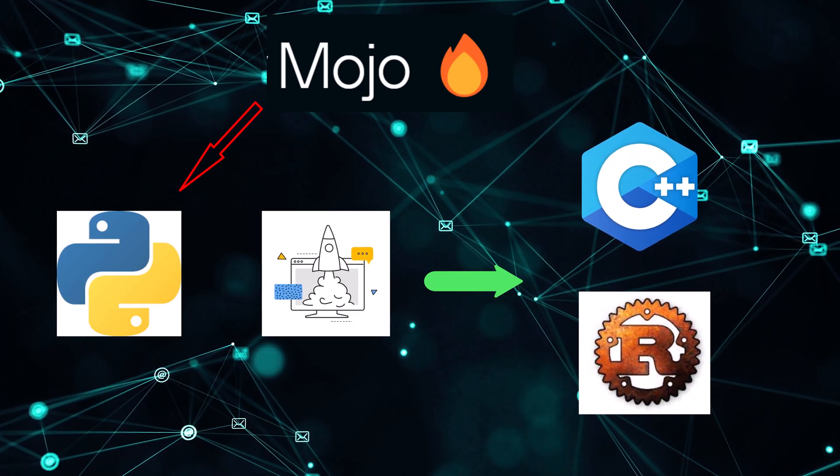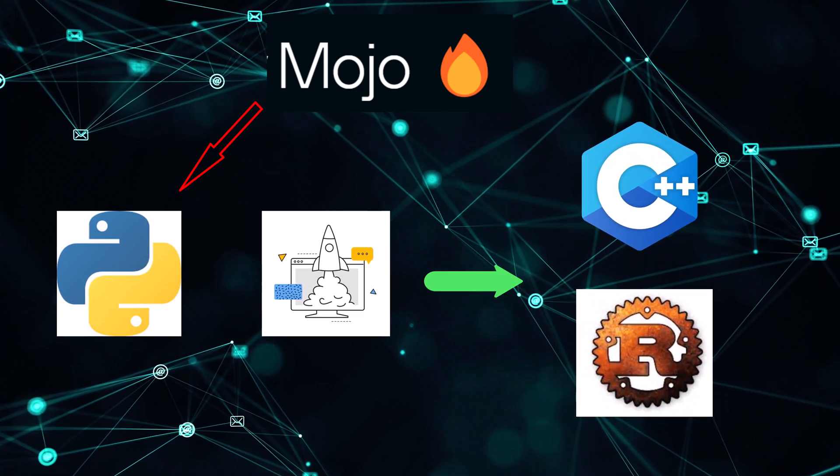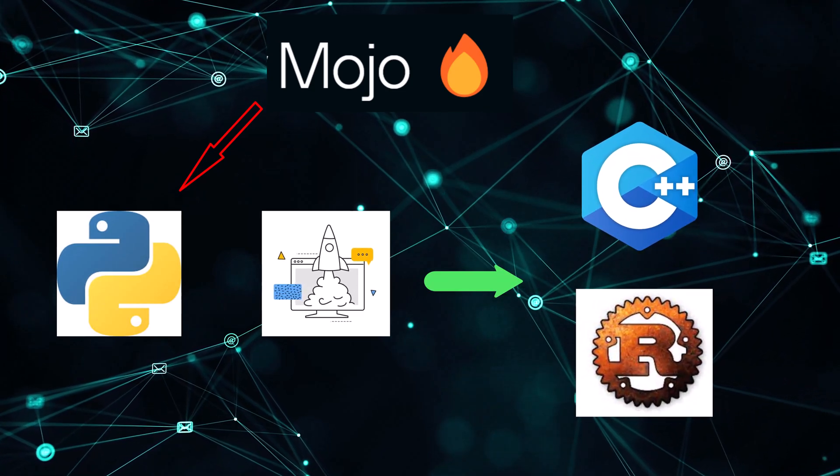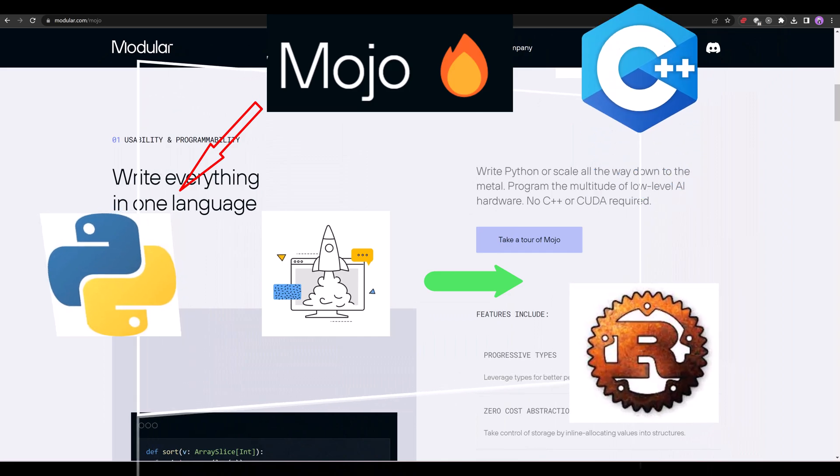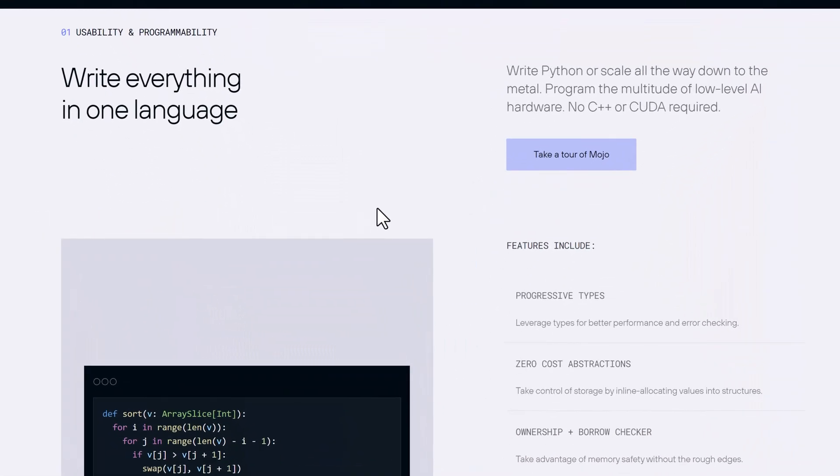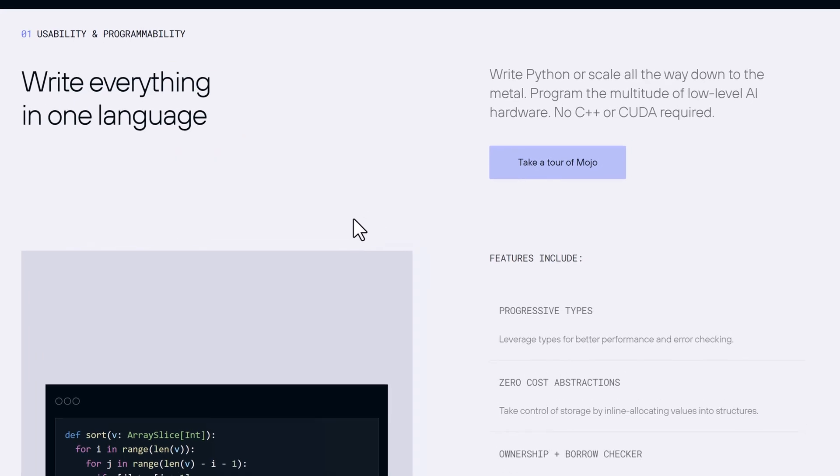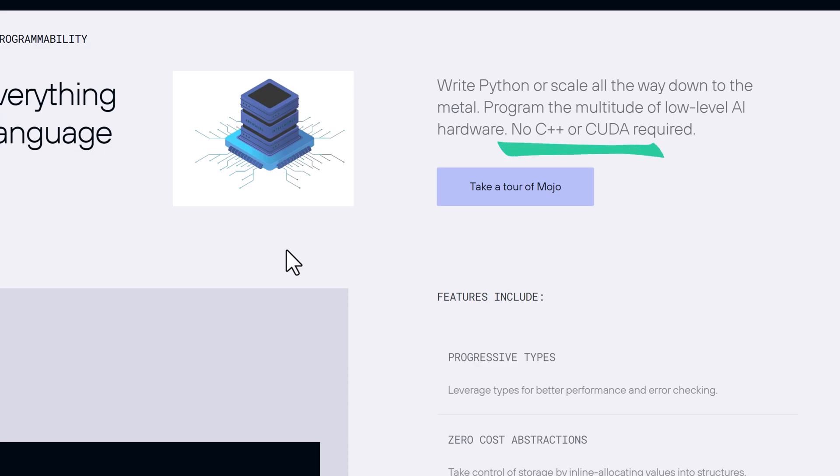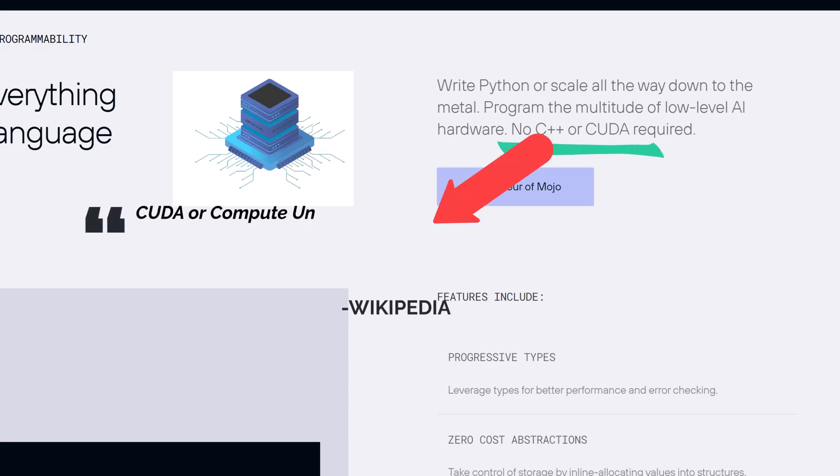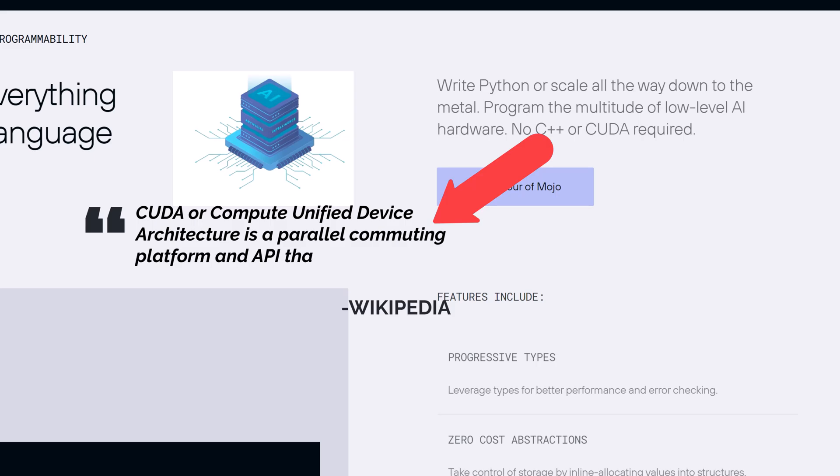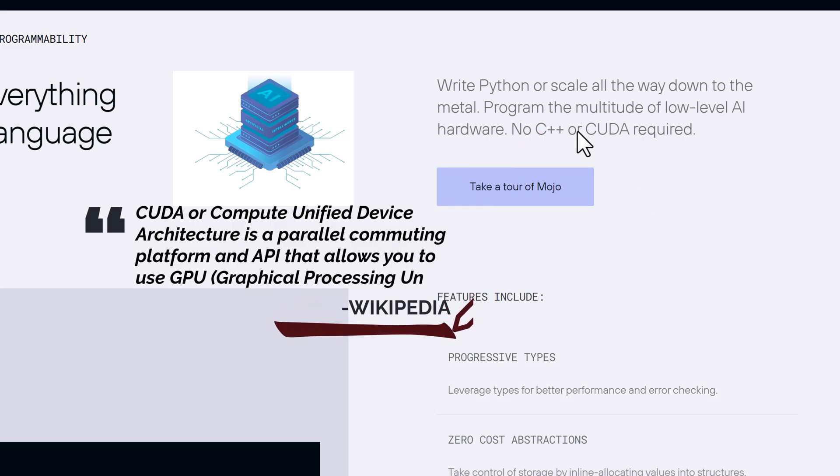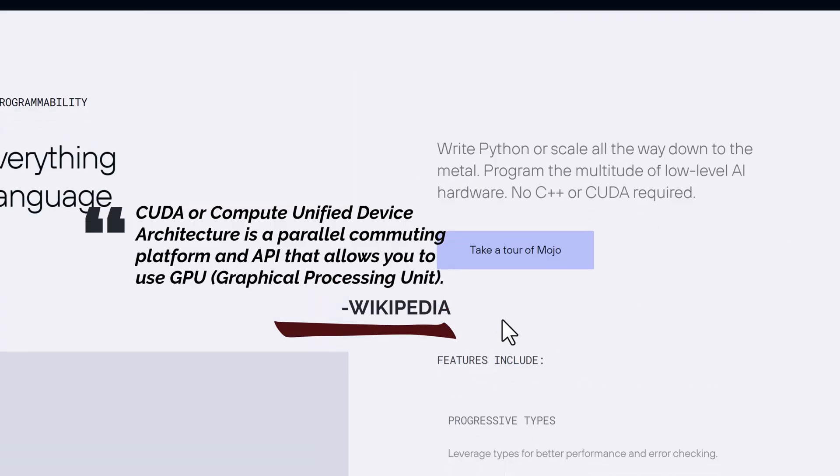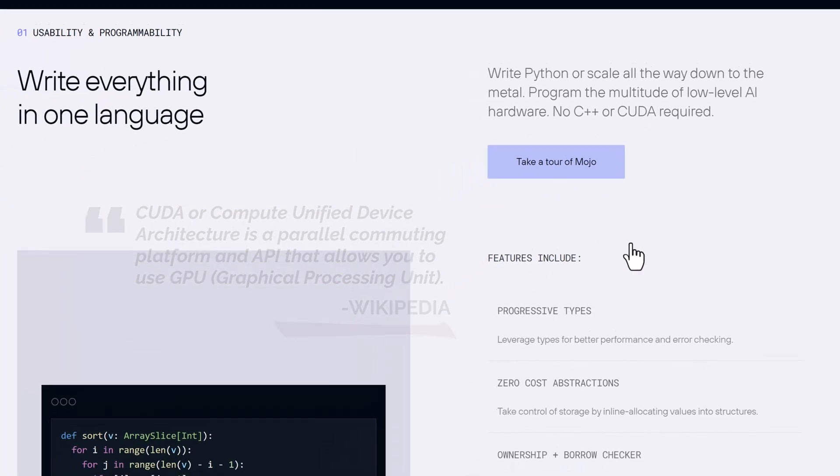Furthermore, Mojo offers the ability to use the complete Python library ecosystem. Now, let's talk about usability. We can write everything in one language. Write Python or scale all the way down to the metal. Create programs for all hardware with low-level AI. CUDA or C++ are not necessary. CUDA, or Compute Unified Device Architecture, is a parallel computing platform and API that allows you to use GPU. GPU is graphical processing unit.